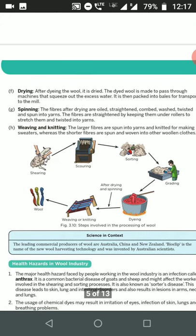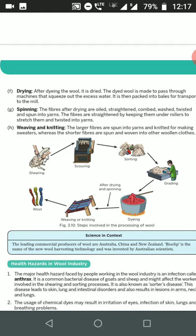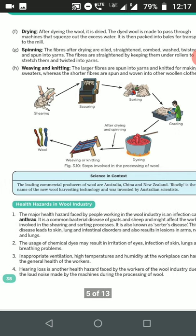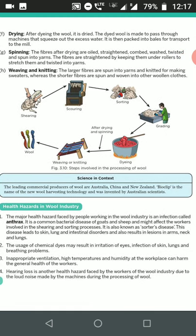Next is health hazards in the wool industry. The major health hazard faced by workers is an infection called anthrax. Anthrax is a bacterial disease of goats and sheep that might affect workers involved in the shearing and sorting process. It is also known as sorter's disease.